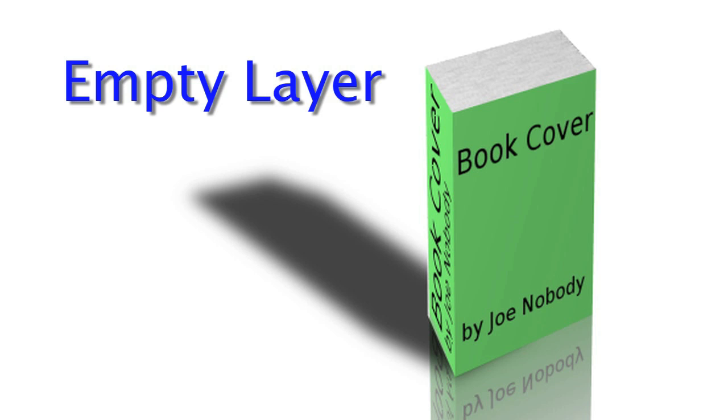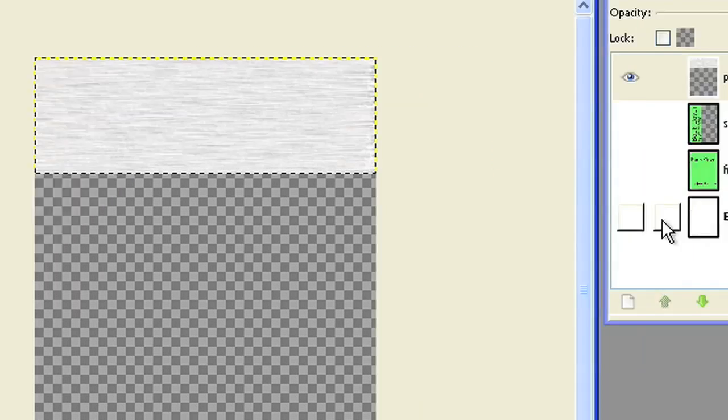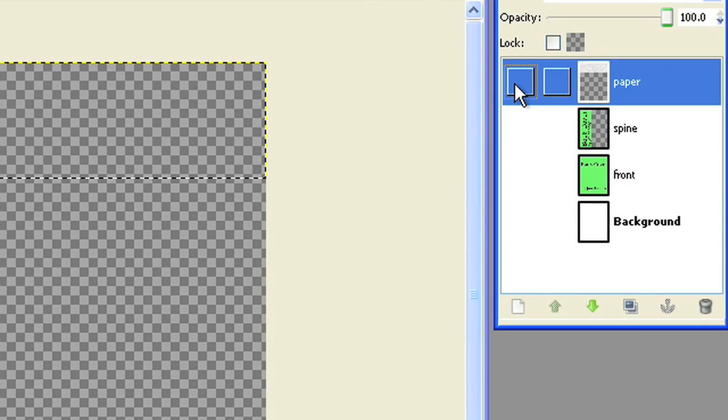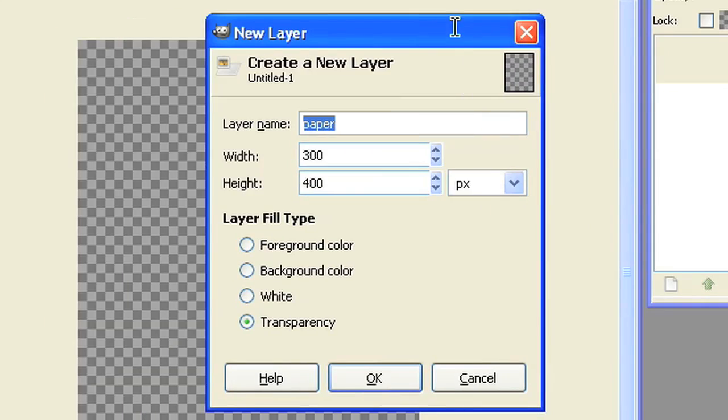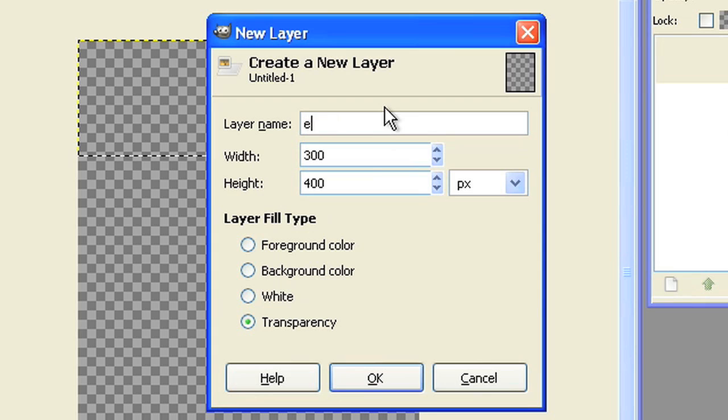The empty layer. Add a transparent layer, make it 300 by 400 pixel and name it empty.